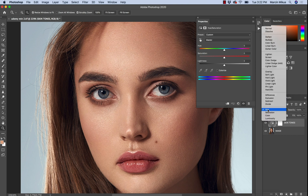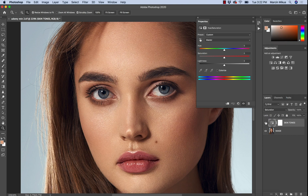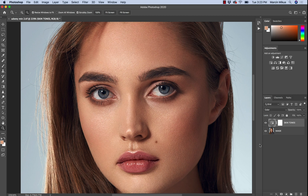If you would like to affect only hue, choose the Hue blending mode. If you want to only affect saturation, choose Saturation. If you want to affect both, choose Color. And this is how to edit skin tones to make sure they look perfect — a very simple yet effective way of doing this, and the best easy solution for your images in Photoshop.